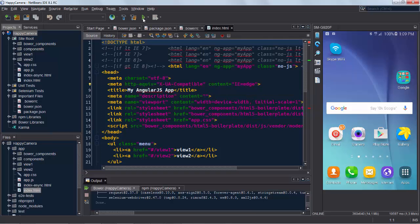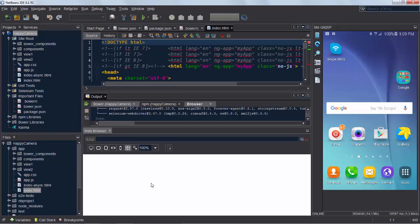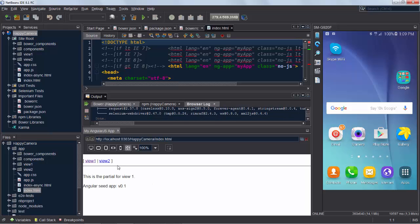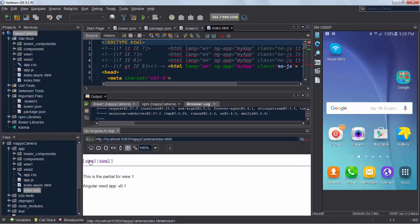Next we're going to run this application into the embedded browser. We could run into the external browser but we're using the one built into NetBeans and you can see it works. View 1 and View 2. You can click on the hyperlink and switch between the two pages from the Angular seed template.